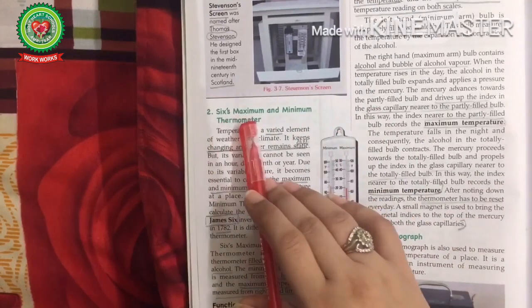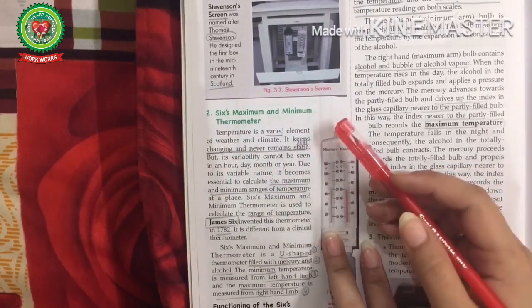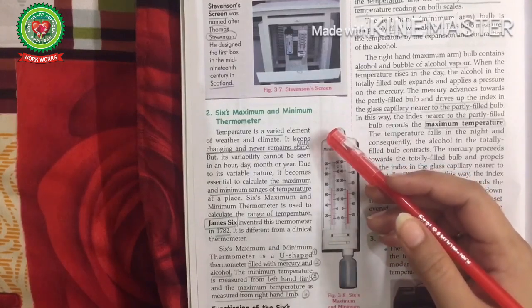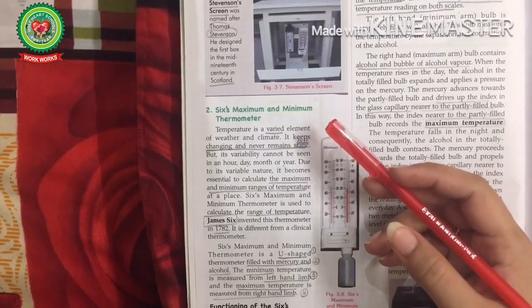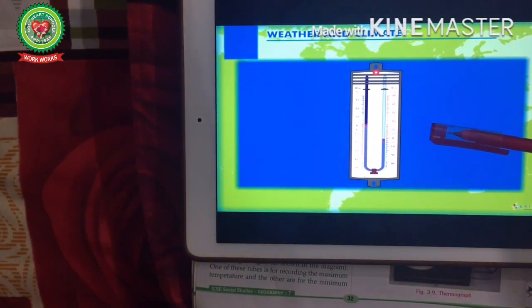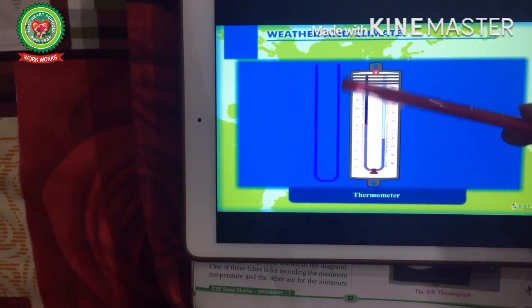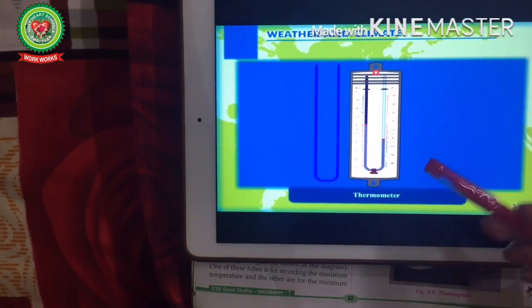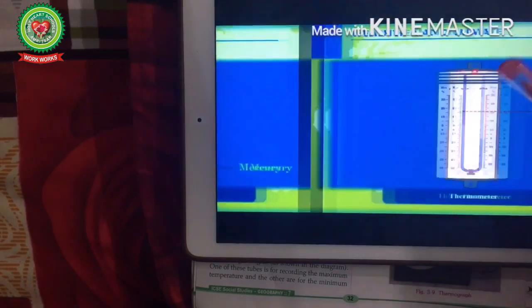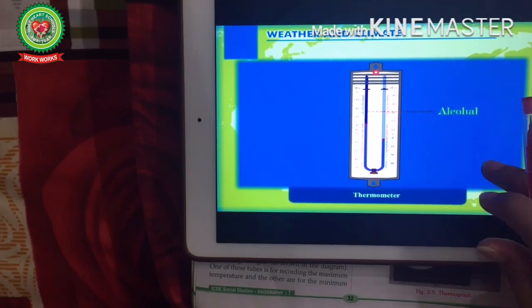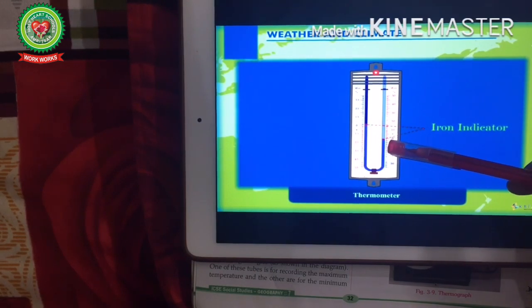Next comes the Six Maximum and Minimum Thermometer. As we know, temperature keeps on changing — it never remains static, so it is necessary to measure the maximum and minimum range of temperature of a day. In this thermometer, there are two limbs made of glass in a U-shape. In the lower part of these two limbs, mercury is filled, and in the left limb, alcohol is filled.